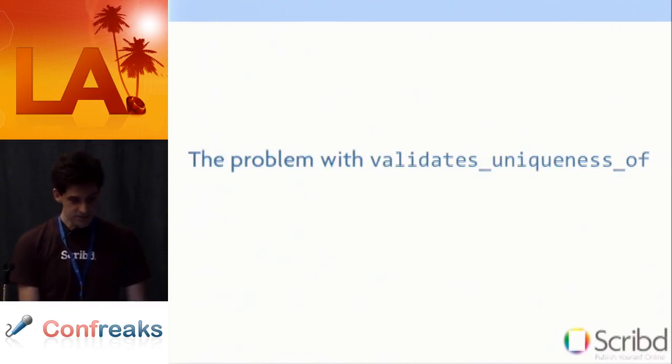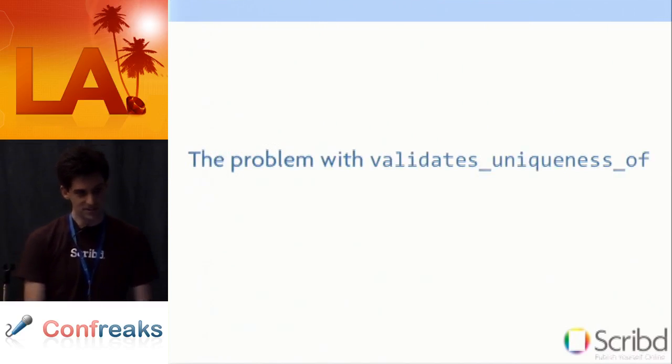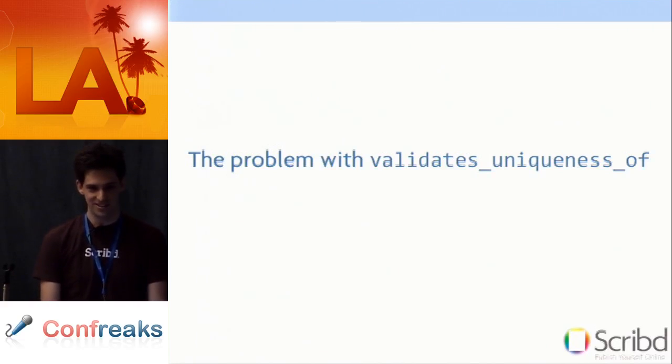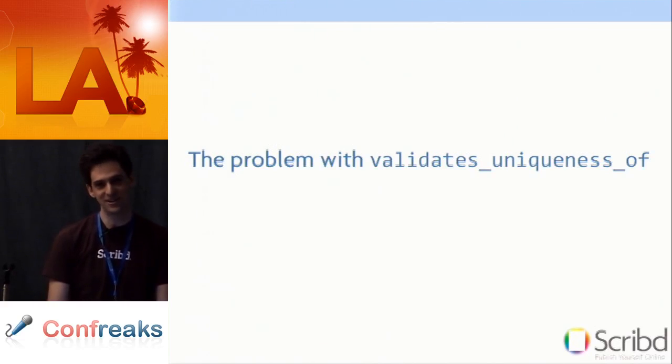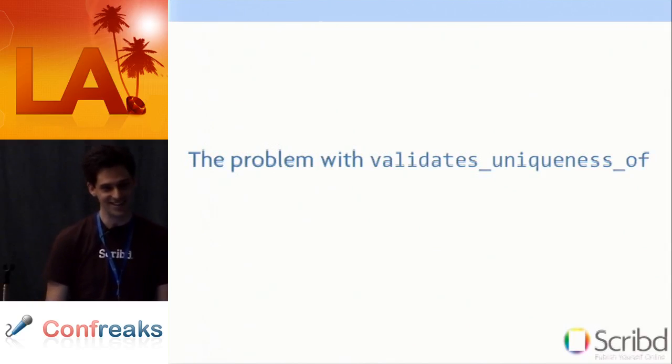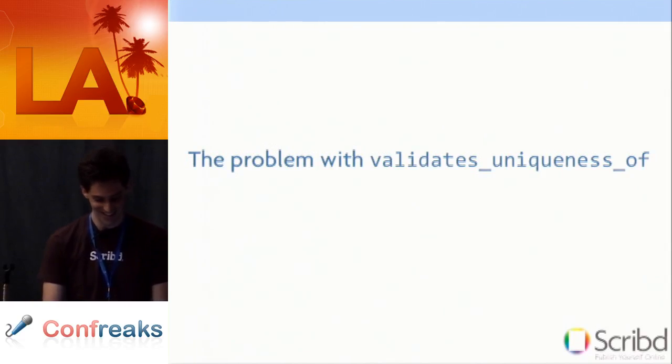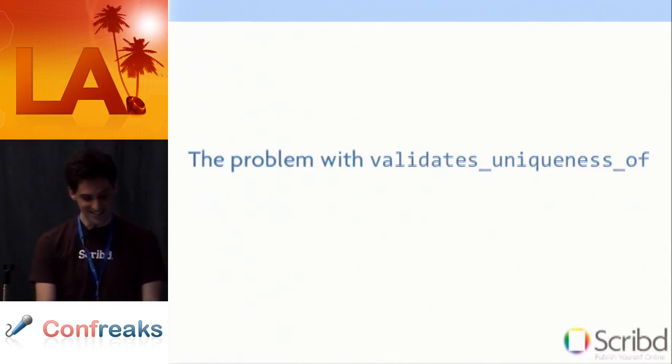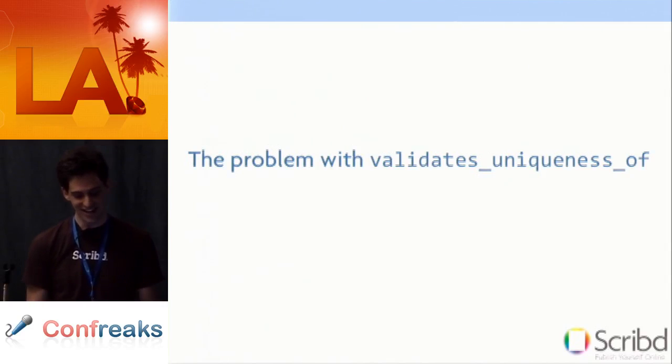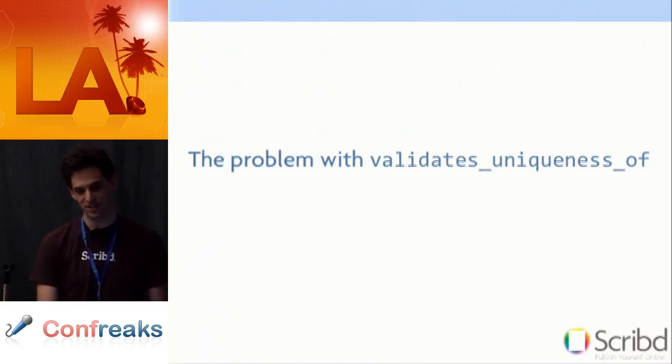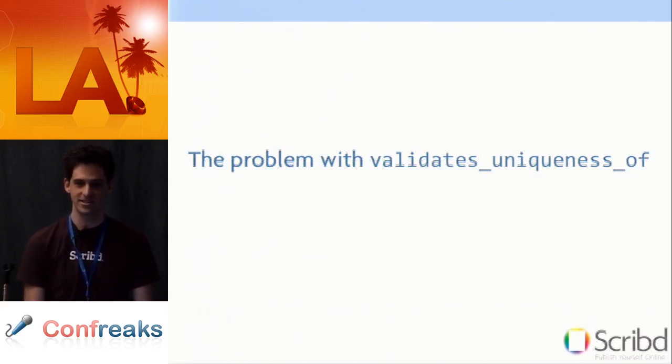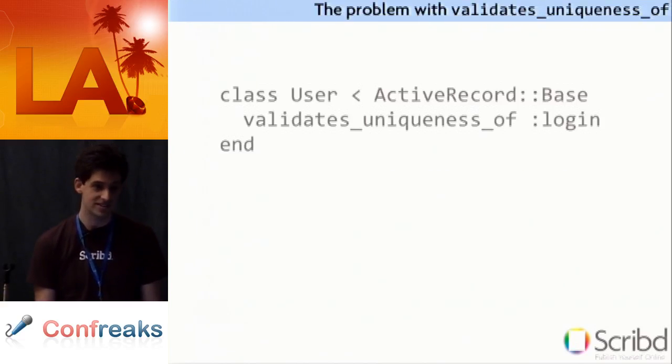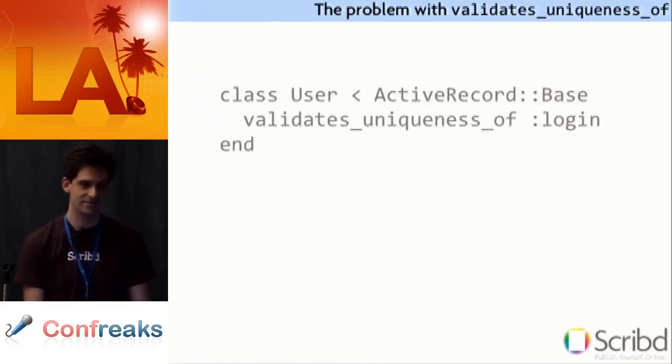The next one is my most infamous moment. It's the problem with validates uniqueness of. Some of you guys are laughing. Some of you guys have seen this before. Yeah it's really bad. It's really bad. It stands as an absolutely shining example of why you should watch your query log and you should explain queries and how even the simplest of changes need to be investigated in the database.